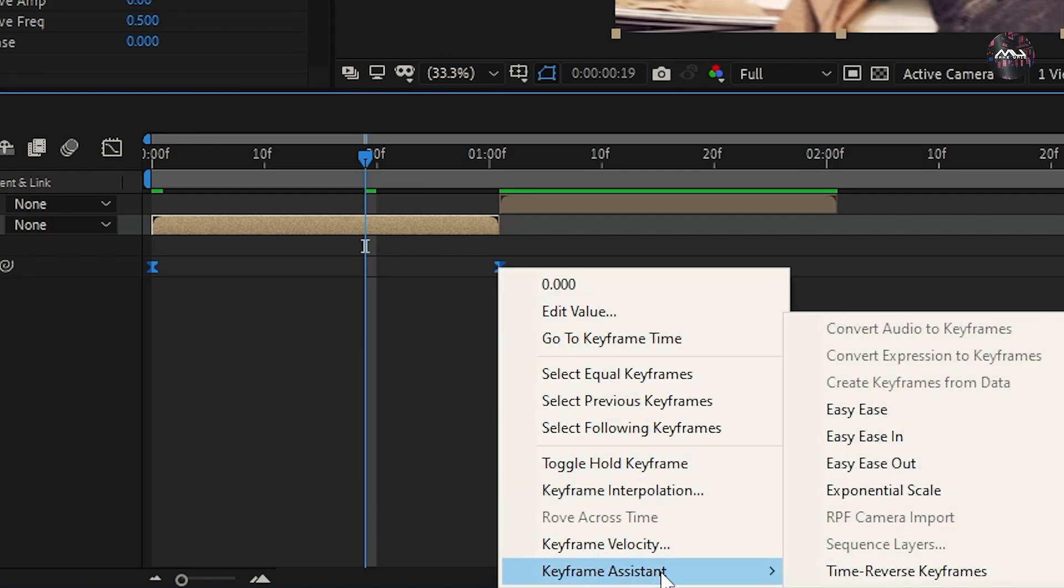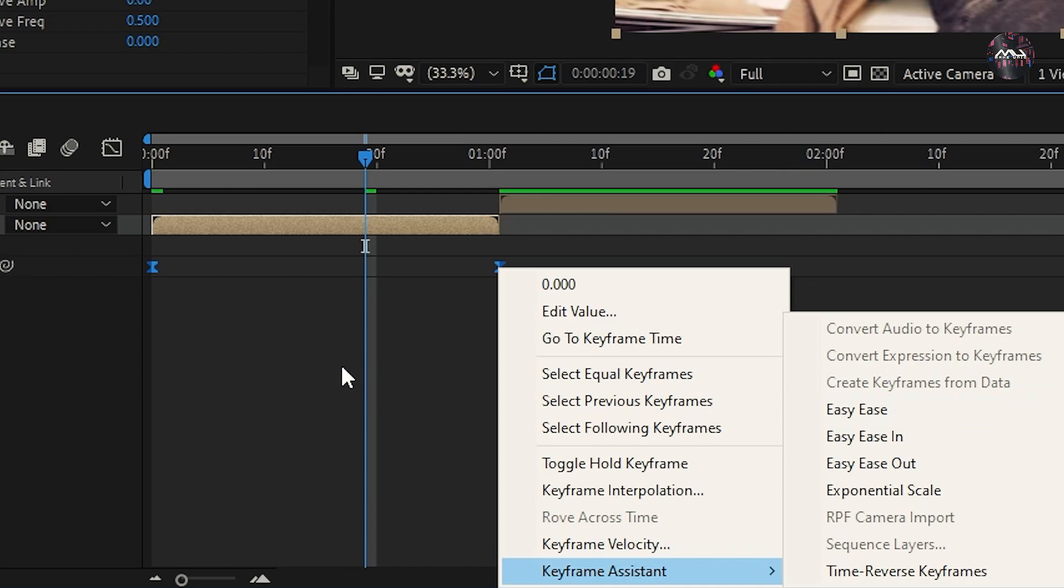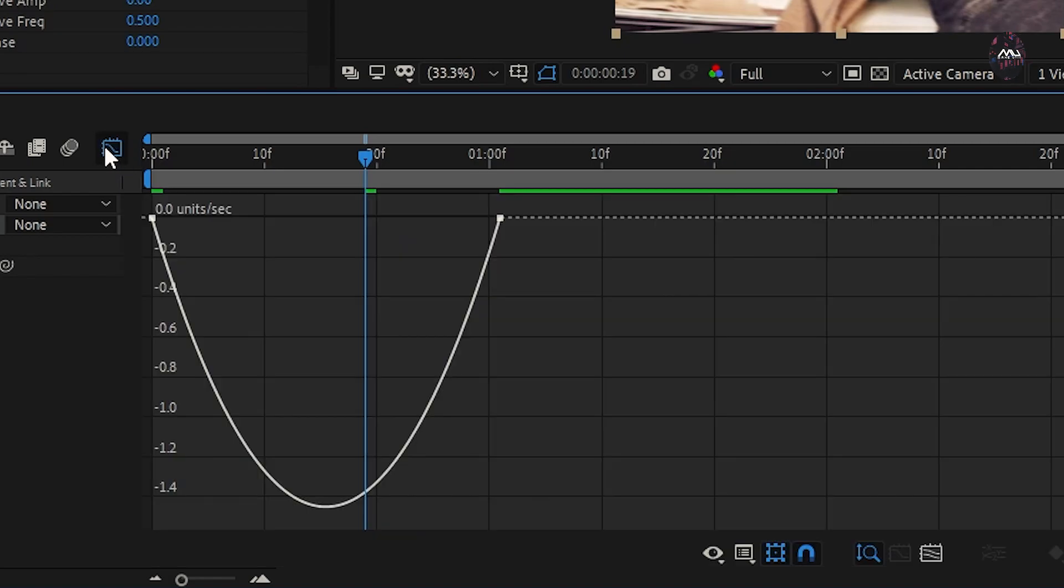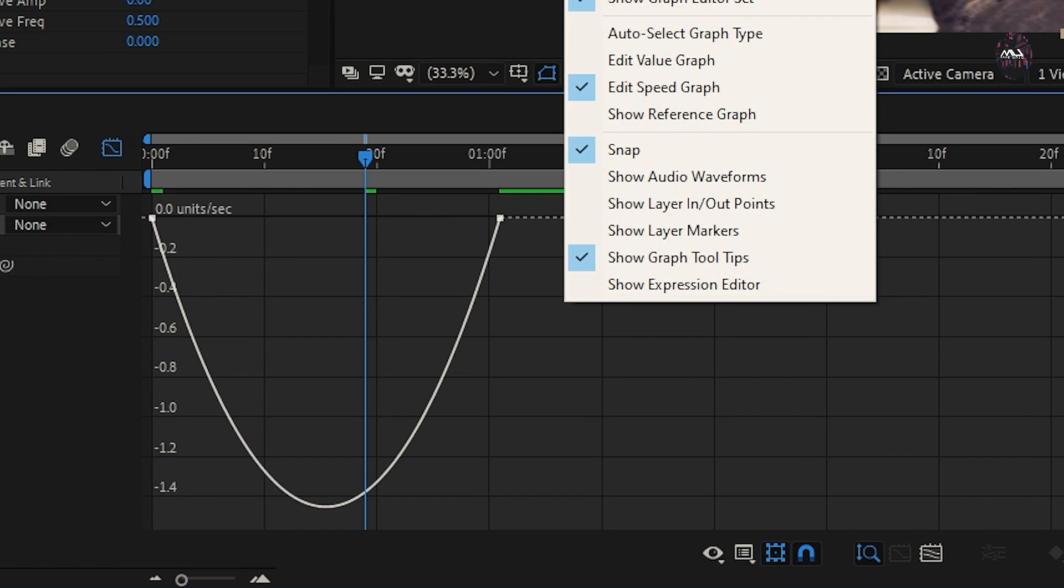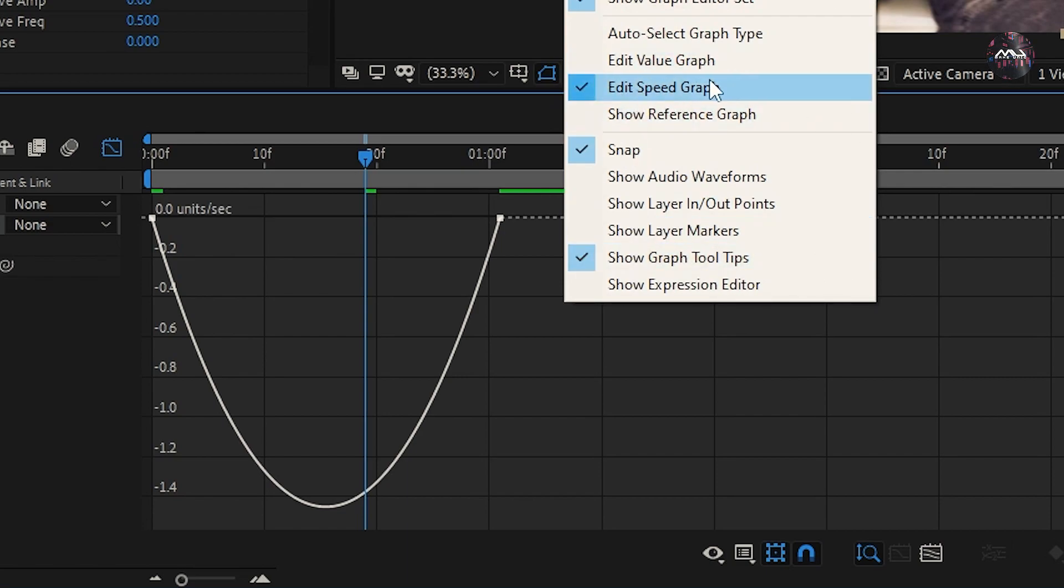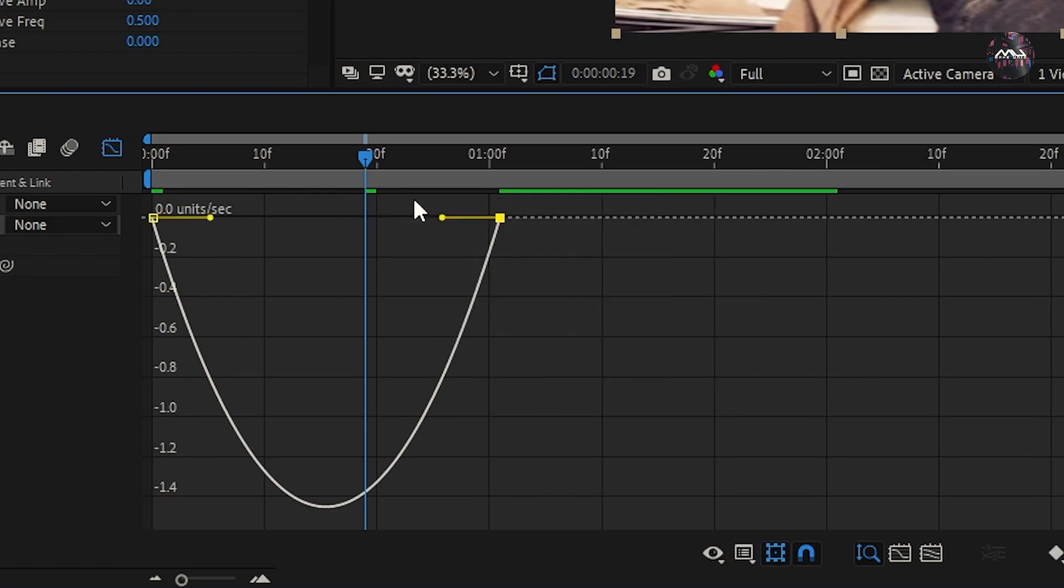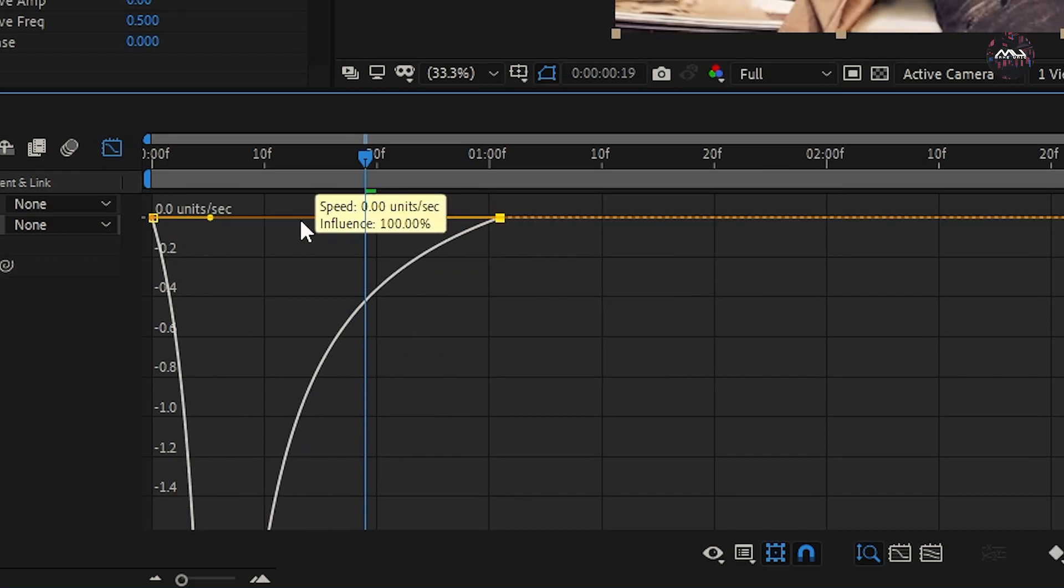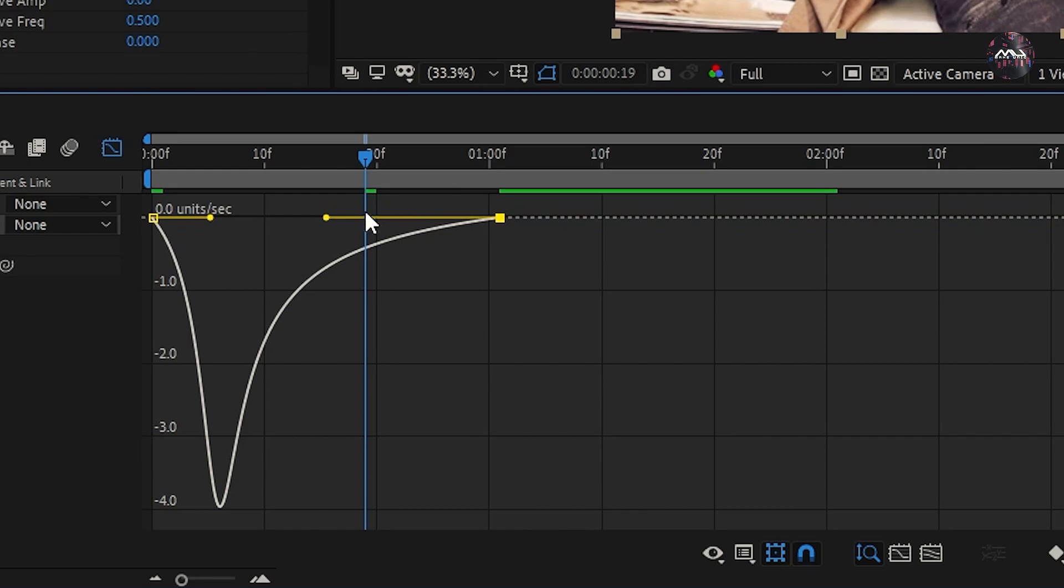Keyframe assist, Easy Ease. Open the graph editor. Click on the right-click on the mouse button. Click the Edit Speed Graph. Like I did in this video, watch this video.